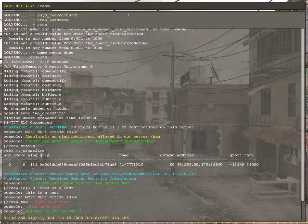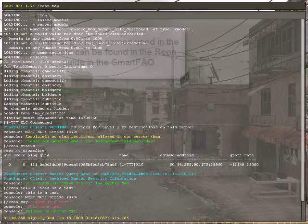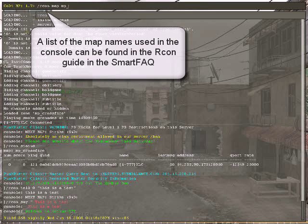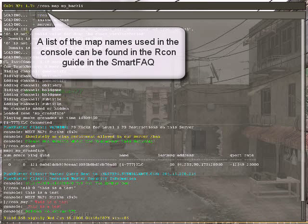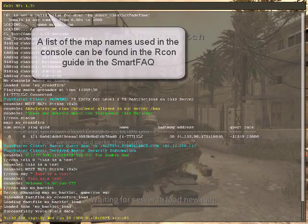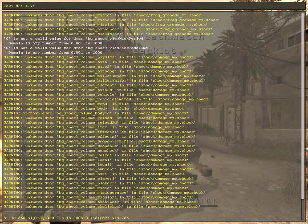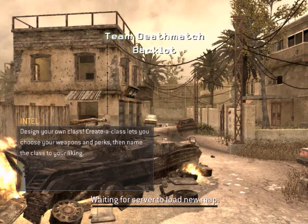We use Archon map, MP underscore and then the map name. So let's say we want to go to backlot. Spelling is important. It will take us over to backlot.